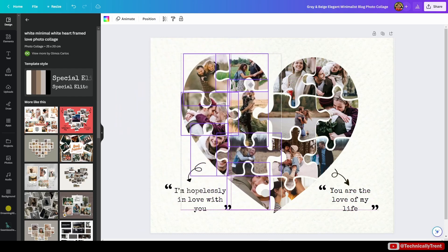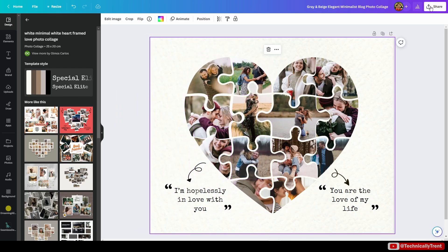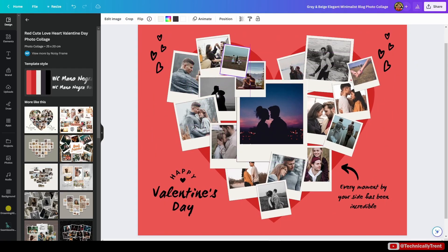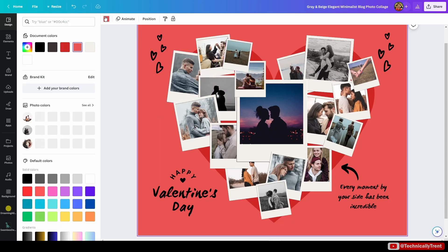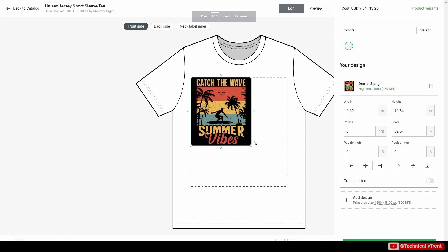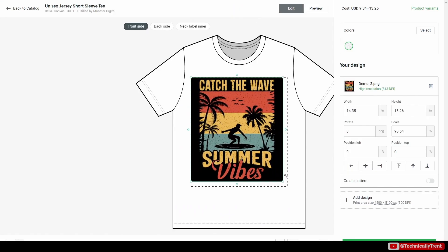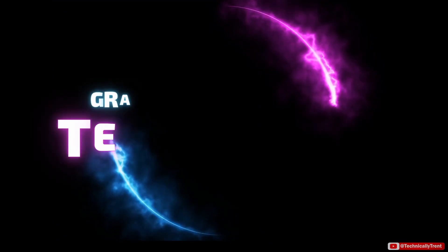If you're confused by how DPI works in Canva, I don't blame you. I did some experiments and now I'm confused too. The good news is there's a workaround. In this video we'll take a detailed look at DPI and see how it works — or doesn't work — in Canva, specifically for print on demand and other designs that you want to print into physical media.